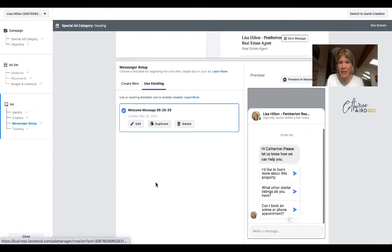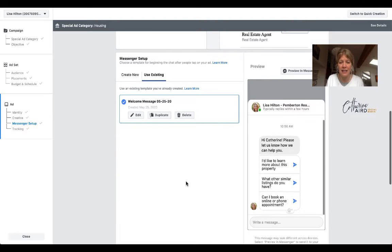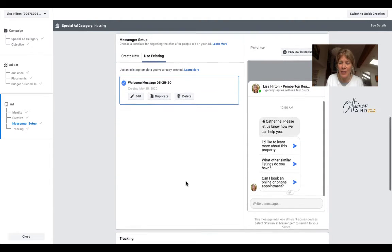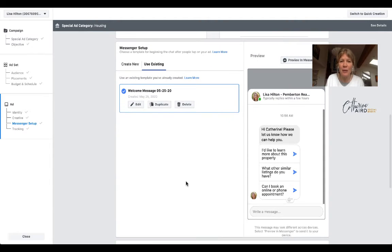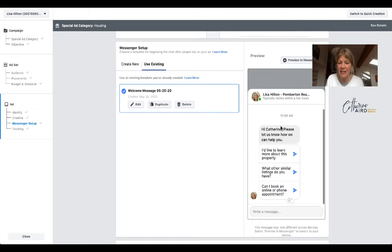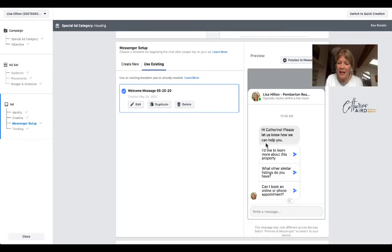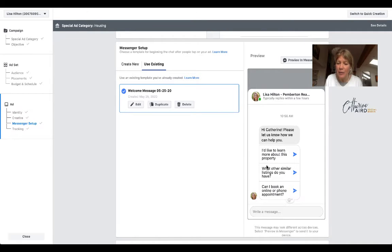If you created a new one, it would go exactly the same way. So look at these questions. If someone inquires about the property that I have advertised, they can go ahead and ask these questions. So it will come up with, Hi, pleased to meet you. And this is, how can I help you?